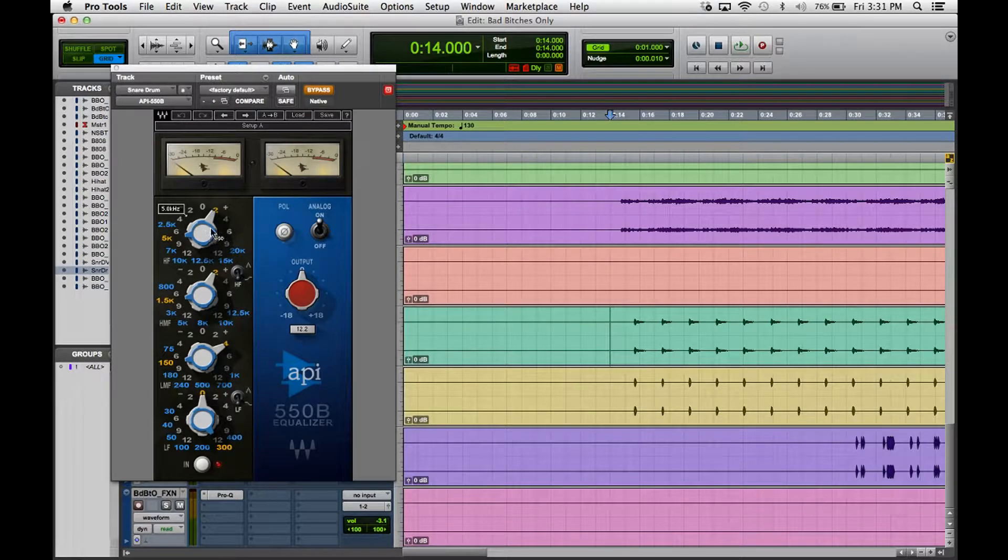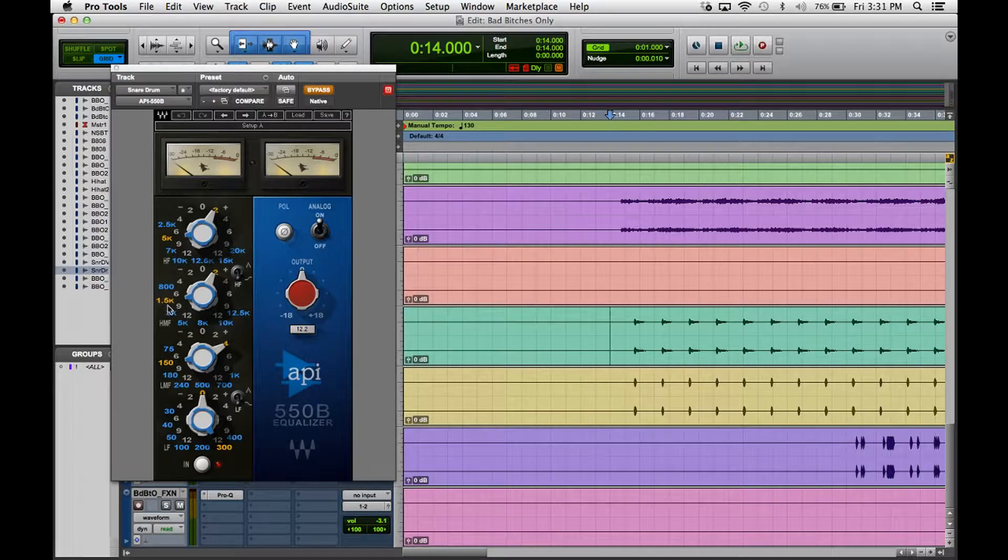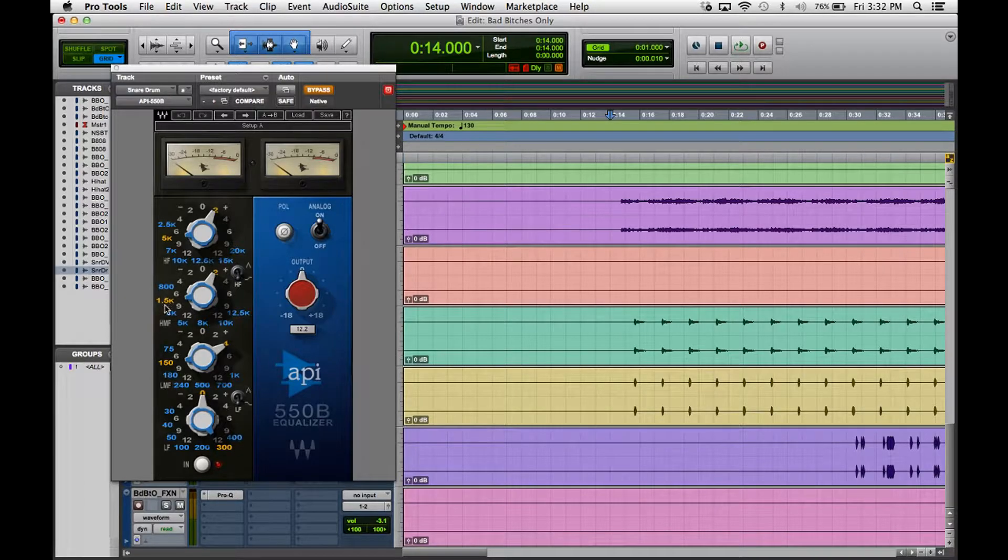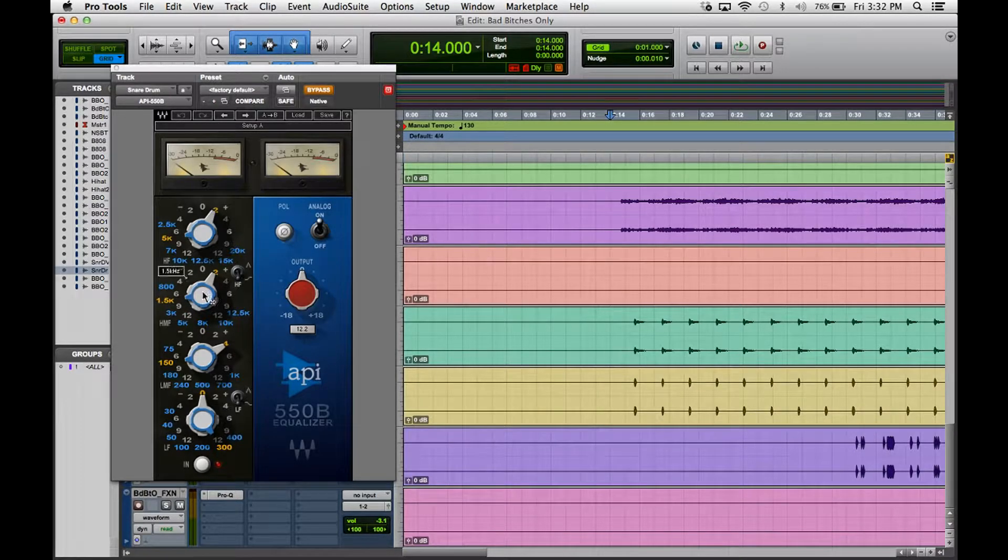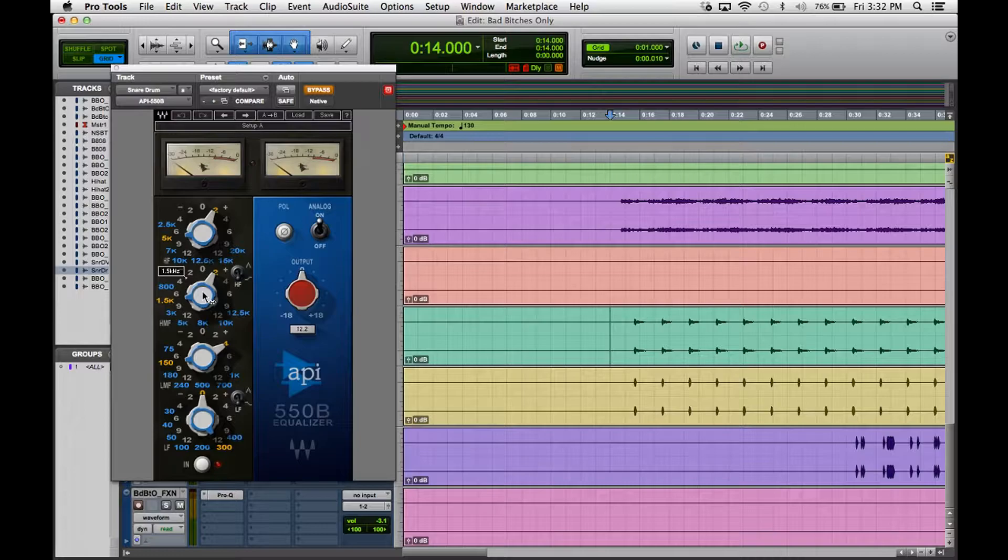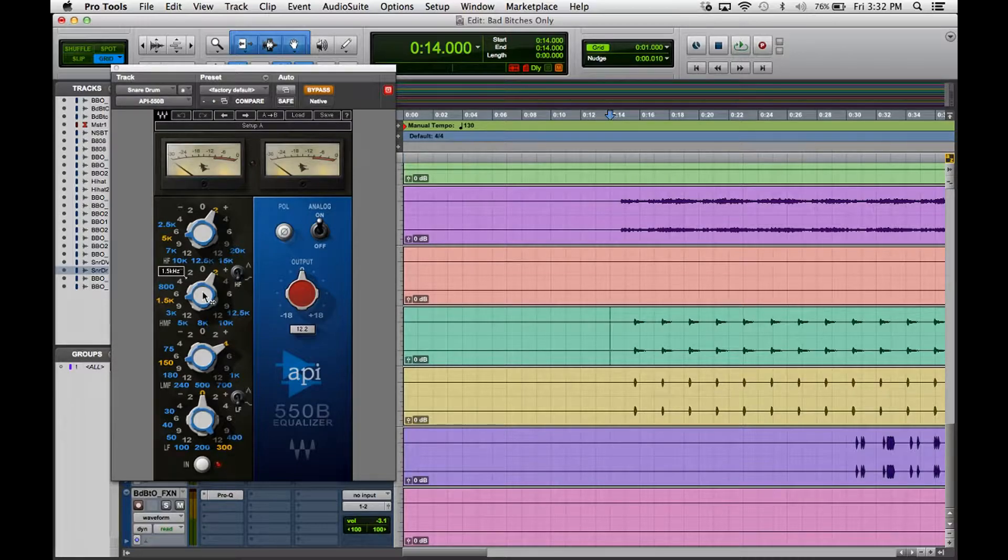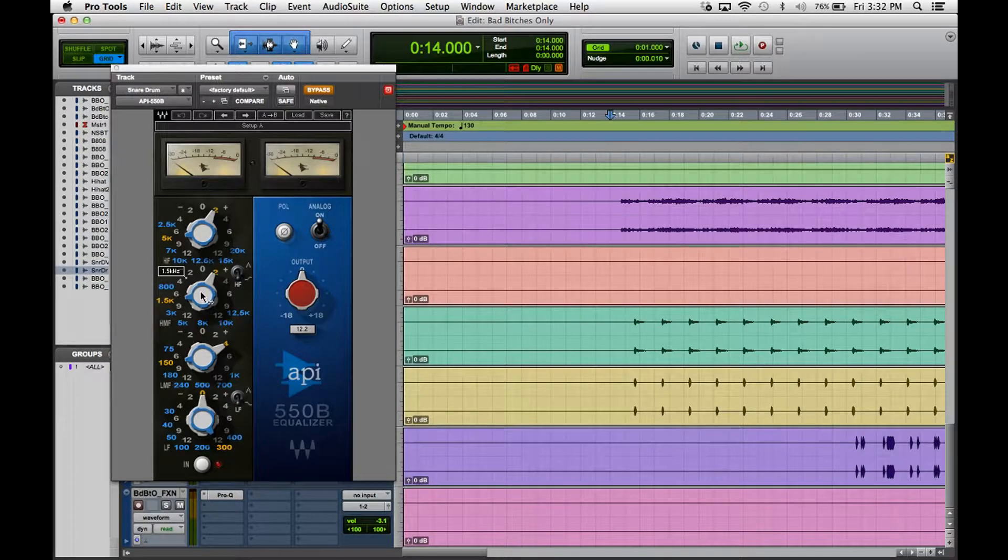I boosted 2dB at 5 kilohertz, so what that's doing is kind of brightening up the snare a little bit. Second thing I did was add a little energy at 1.5, just to give it a little more energy around that area.